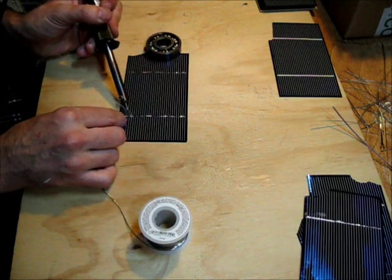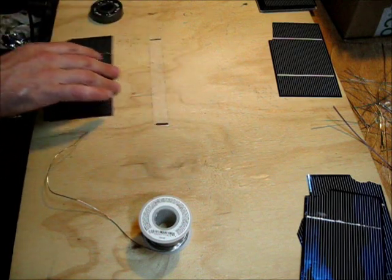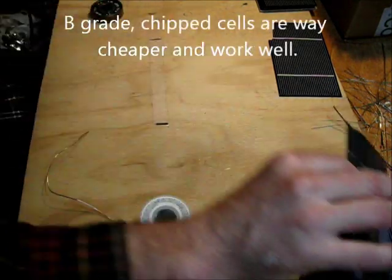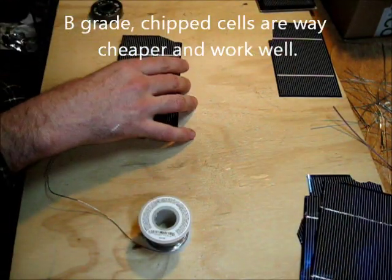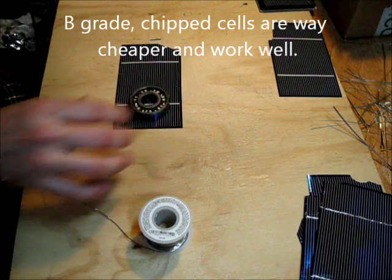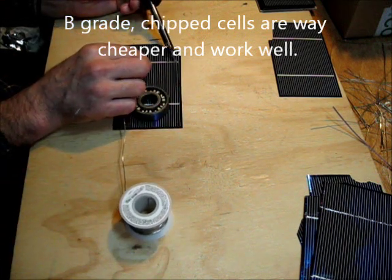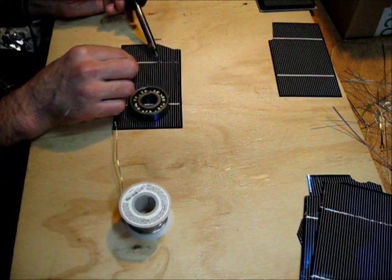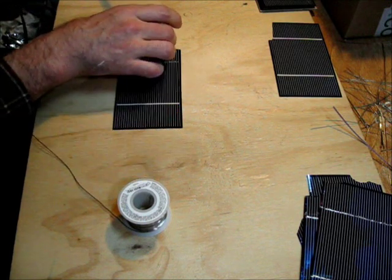These are all chipped, broken solar cells. They all have small flaws, but they work fine. They were very inexpensive though.